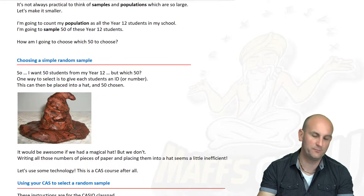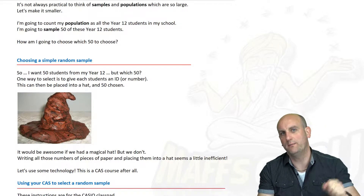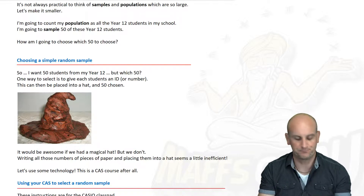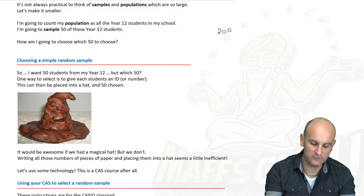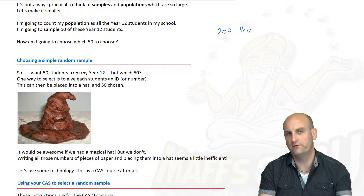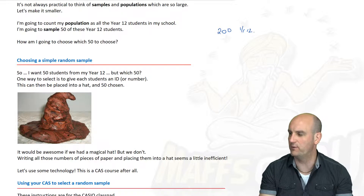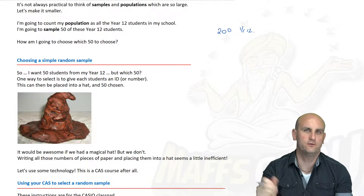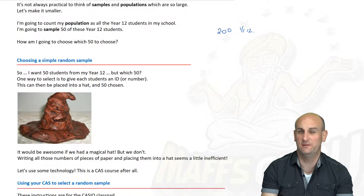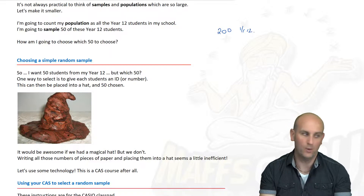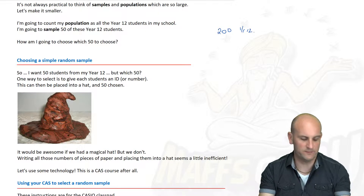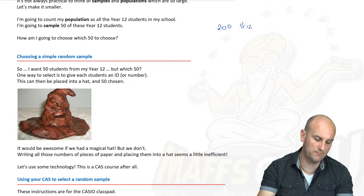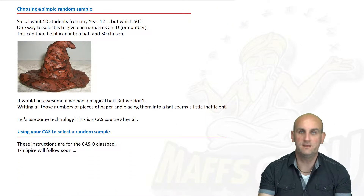Now let's narrow this down — I'm going to think about doing a survey to find out something about the Year 12s in my school. Imagine I have 200 Year 12 students and I want to find out something about them. I could have an assembly and ask all 200 people, but that's highly unlikely the school would allow, and what if some Year 12s are absent? So I'm going to choose a representative sample of 50 of my Year 12 students.